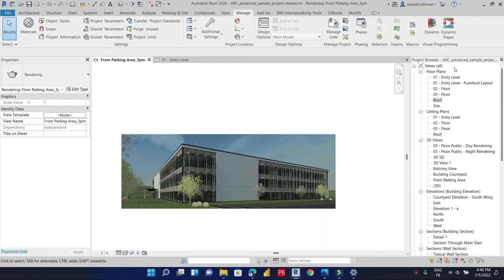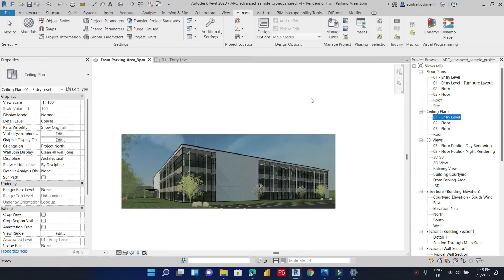We can see now that our project browser of this Revit model is not organized properly. It is true that we can distinguish floor plans from ceiling plans, ceiling plans from 3D views, and 3D views from elevations, but we can do more and optimize the browser in a way that will help the user of this Revit model. We will organize these views in our project browser by phases.